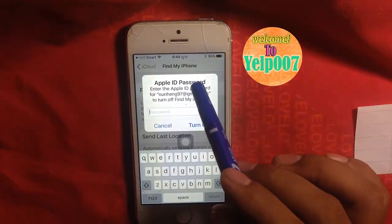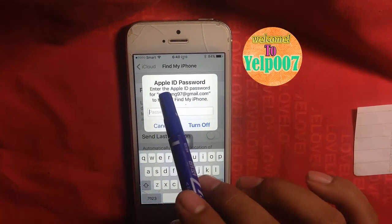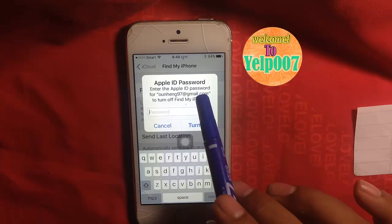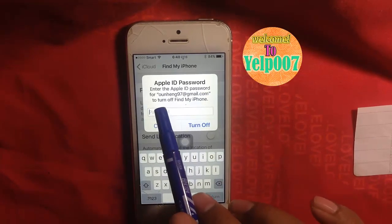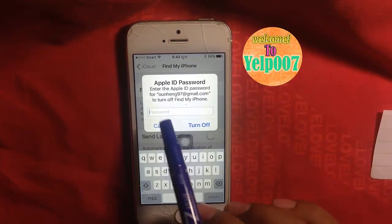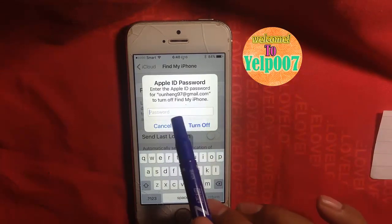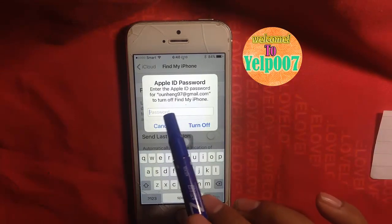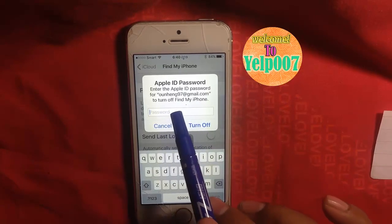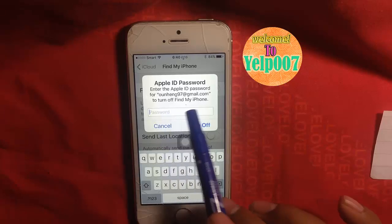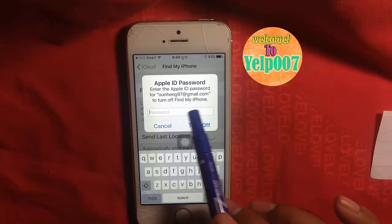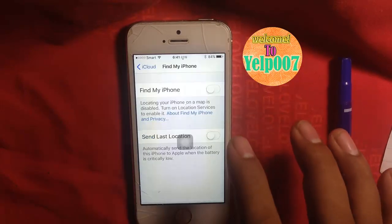Apple ID Password. Enter the Apple ID Password for the account at gmail.com to turn off Find My iPhone. This option requires you to enter the password, but I actually forgot it. I do not have the password to enter here. Because I already forgot it, I cannot turn it off.